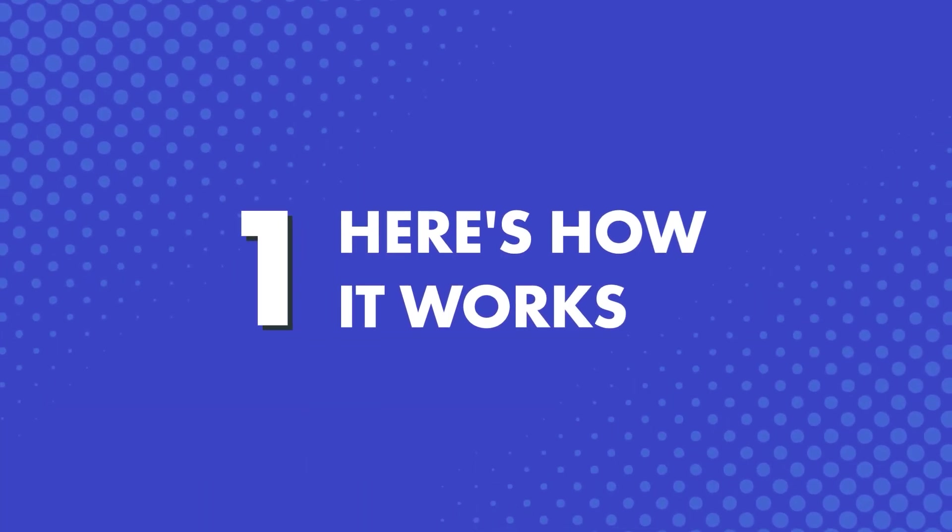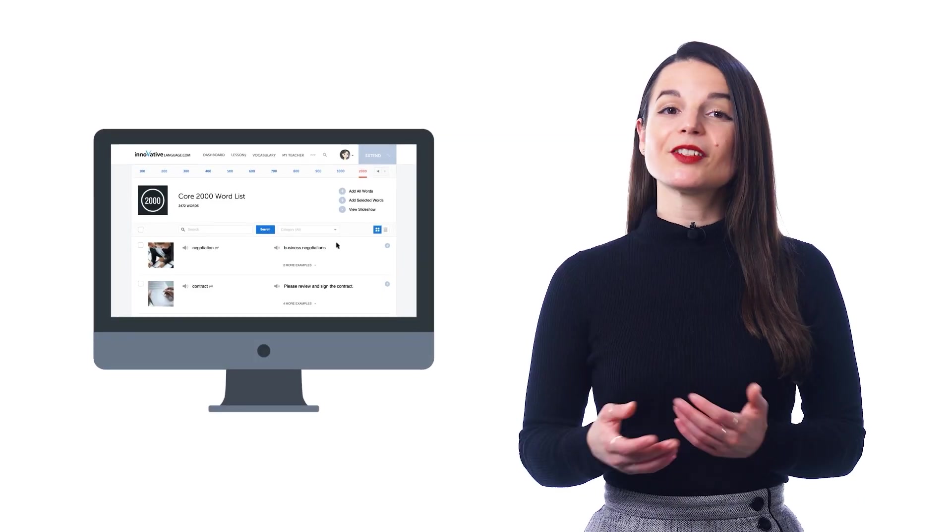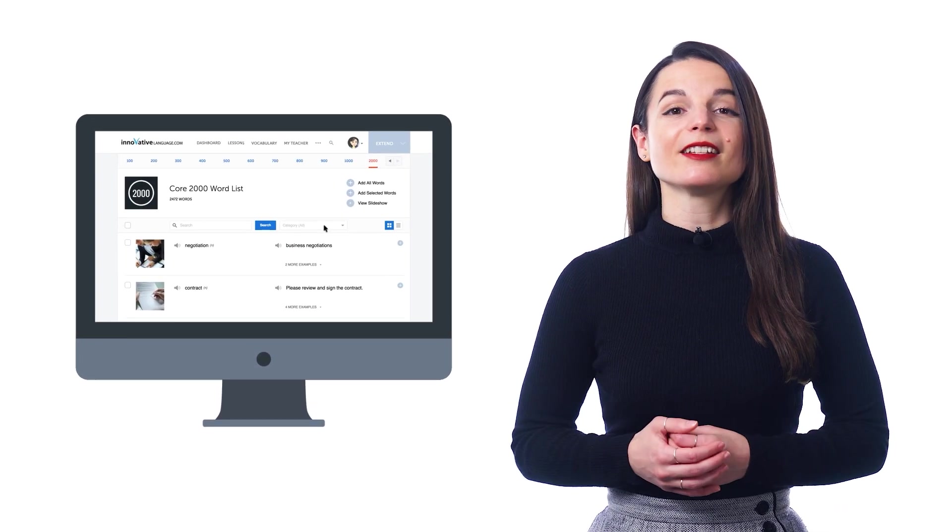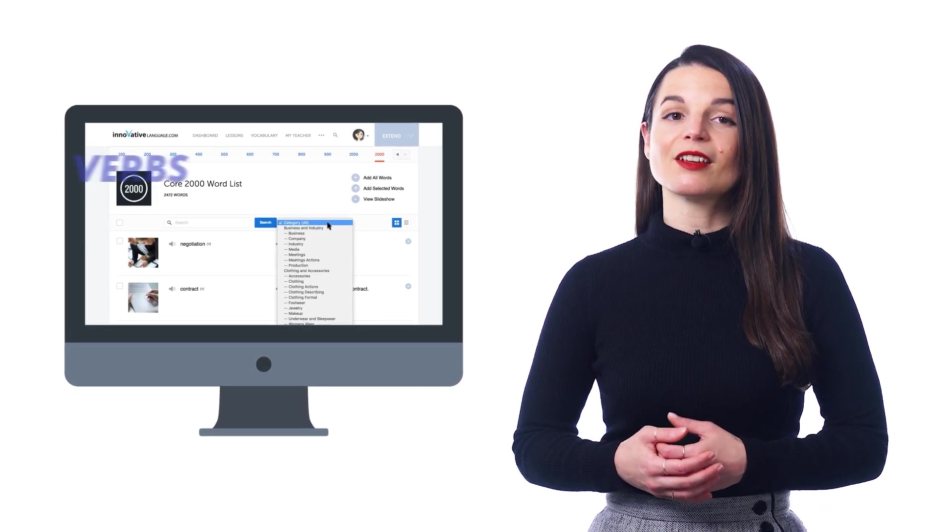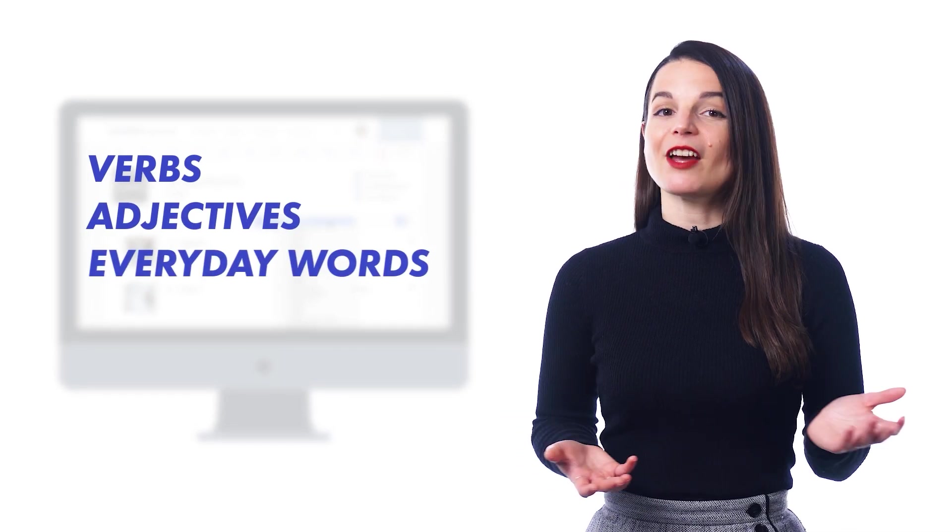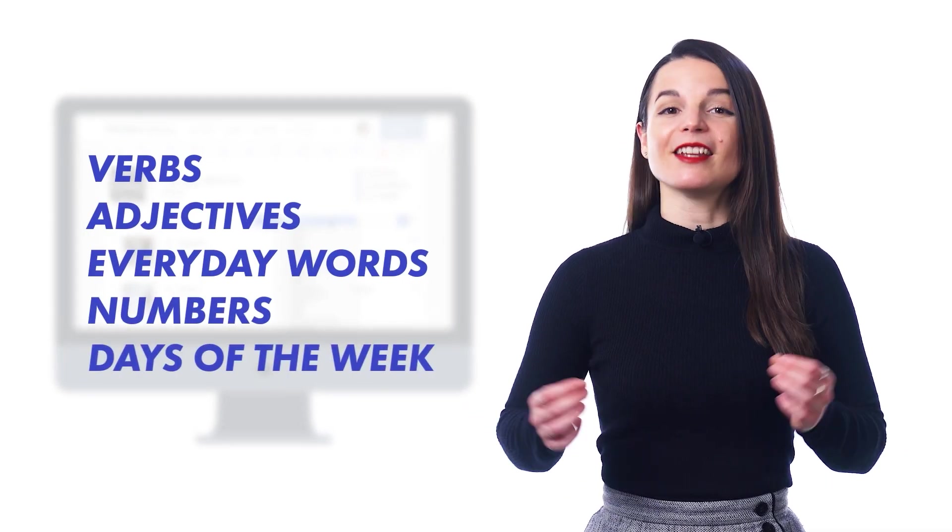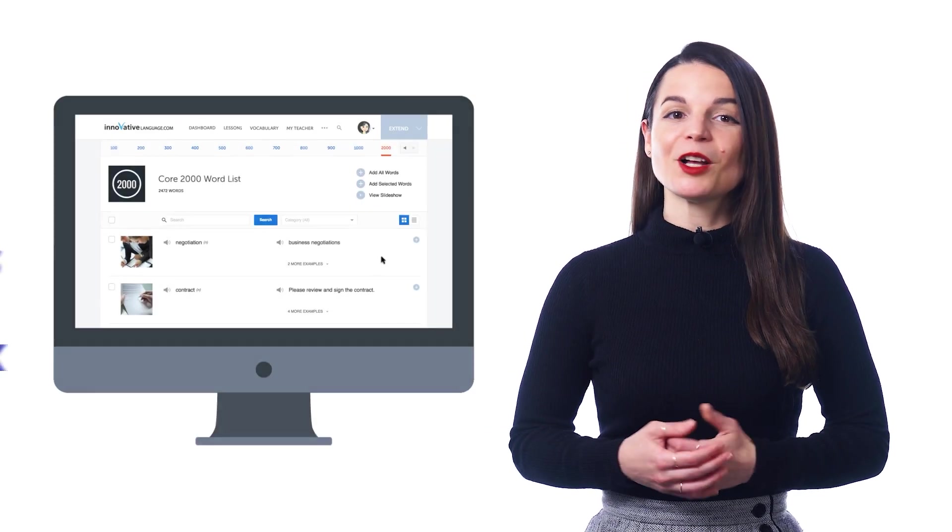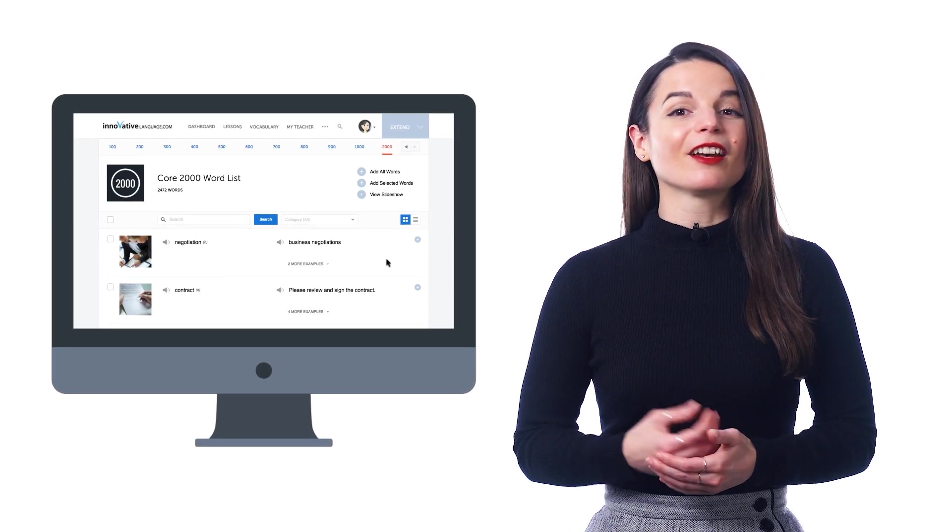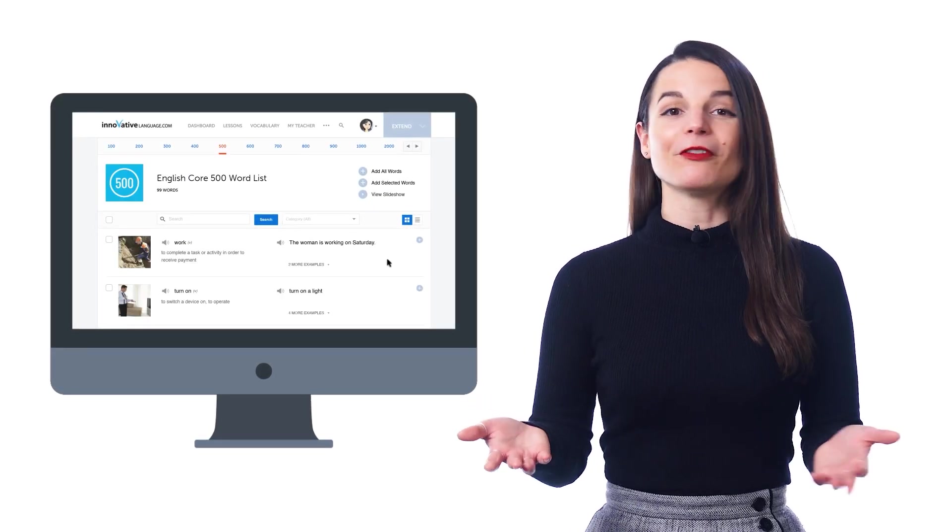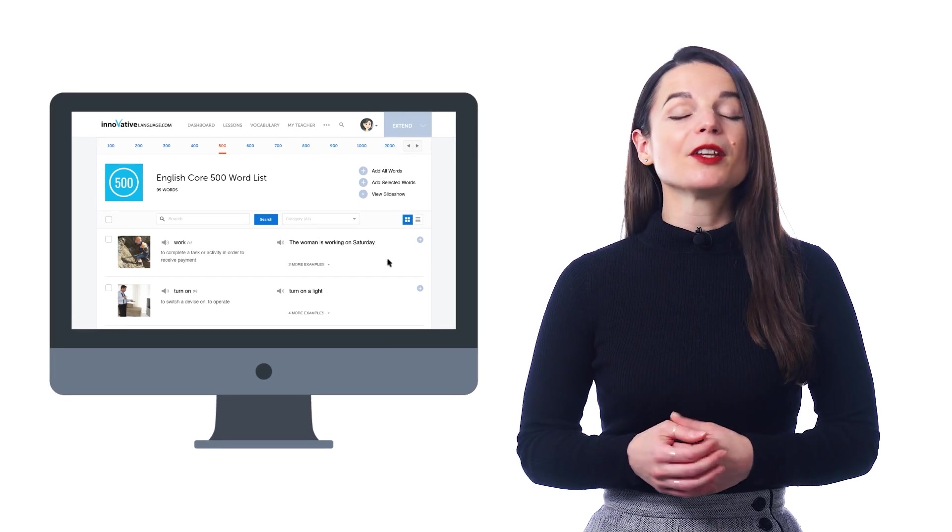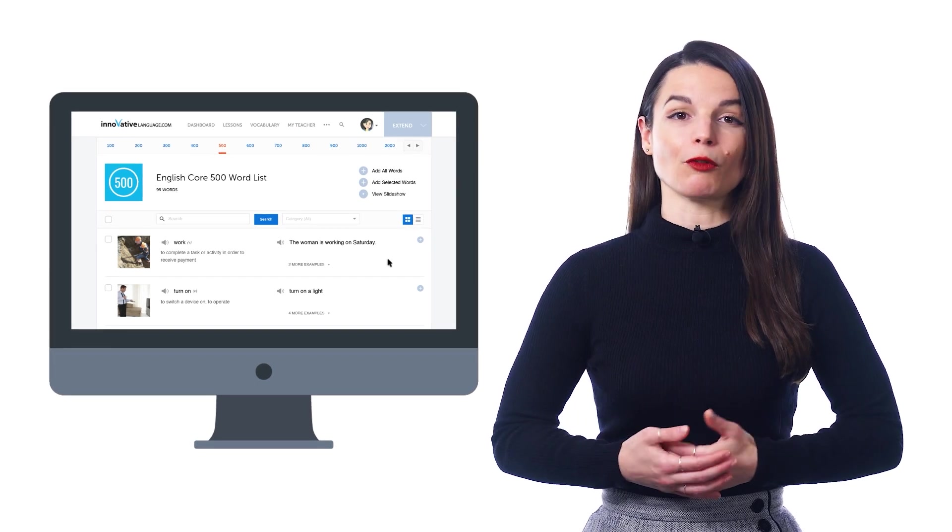First, here's how it works. This 2,000 word list is divided into simple categories such as verbs, adjectives, everyday words, numbers, and days of the week. Plus, smaller lists like the core 100 words, core 500 words, and so on. So you can easily learn without getting overwhelmed.